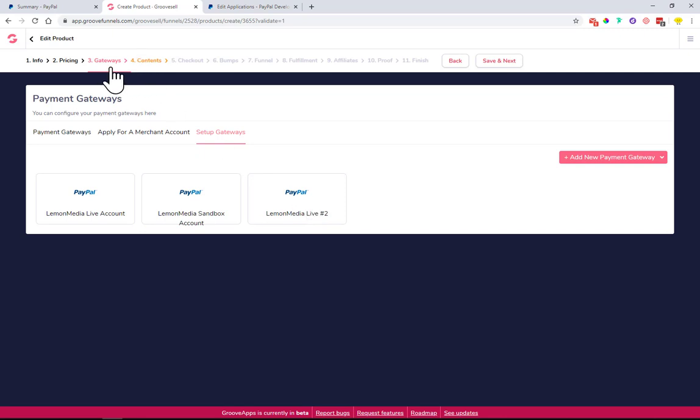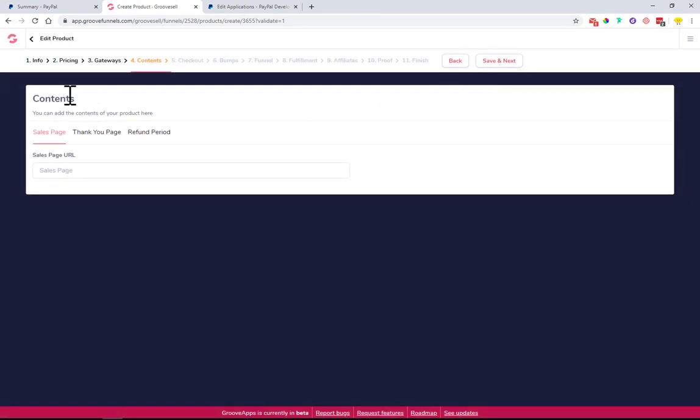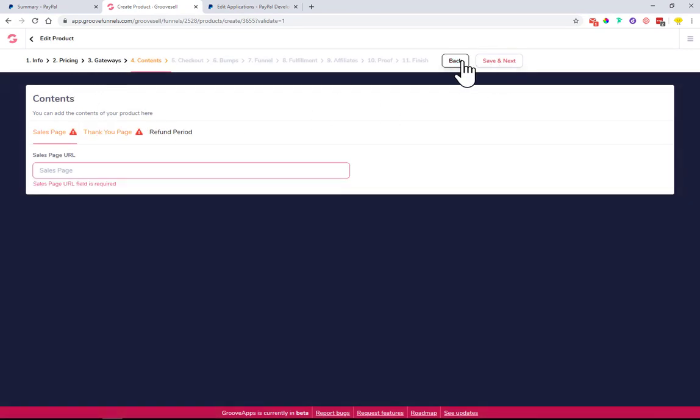What we need to do is save and click Next. Save and Next so that it saves the gateway. Once we go back here to the gateway setup...